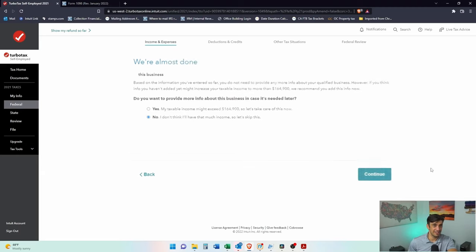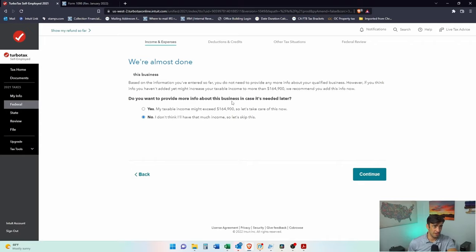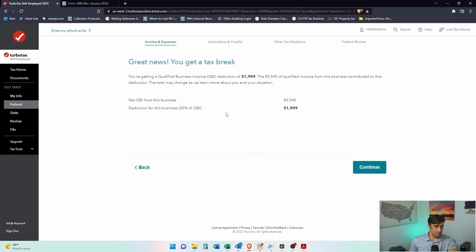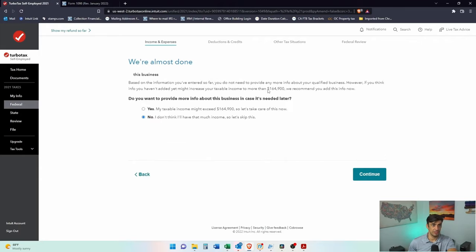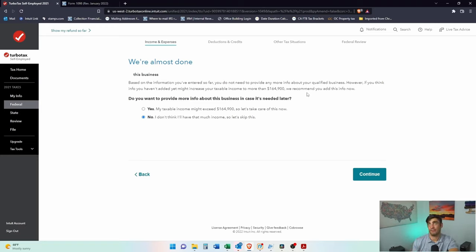EIN. There's no EIN on this thing. It's just my social. Very rare that people have an EIN for their rental activities. Do you want to provide more info about this business in case it is needed later? This has to do with that loss is what this looks like. Great news. You get a tax break. That's the QBI. So that's what this was in relation to. 164 is for the qualified business income deduction and how to get that based on this rental income. And there are limits to your income in order to get that qualified business income deduction QBI.